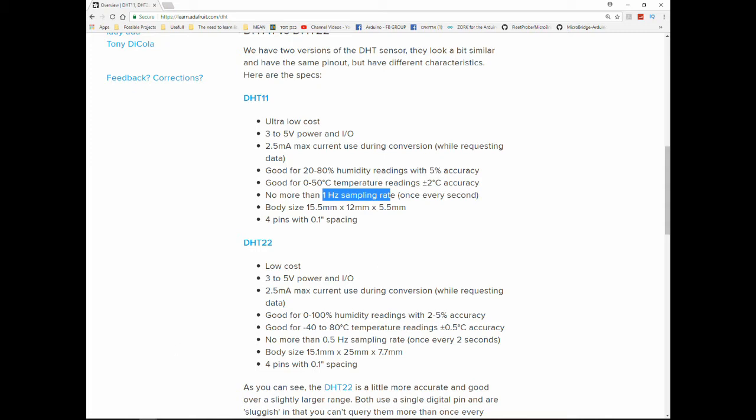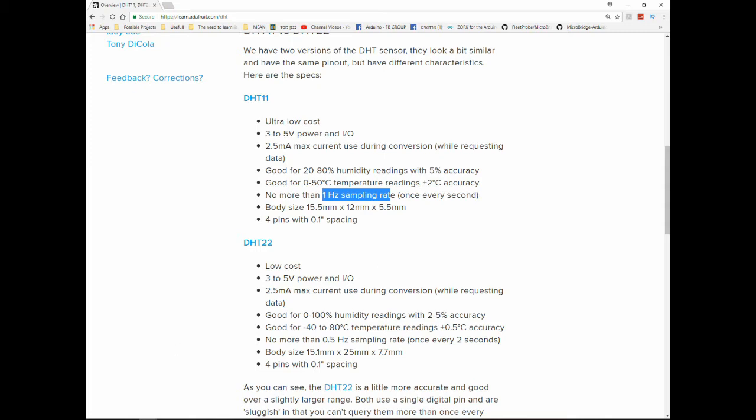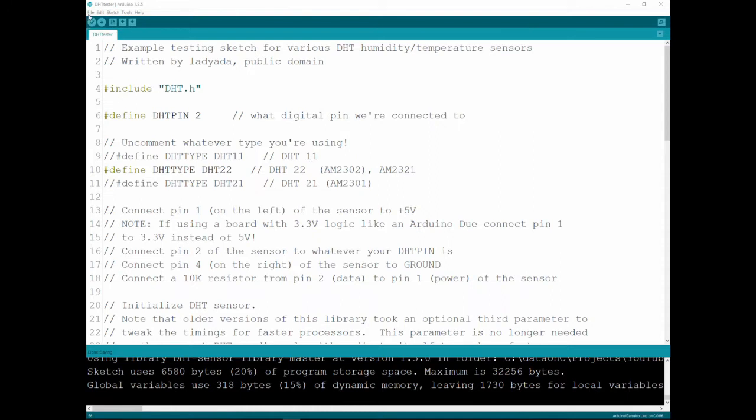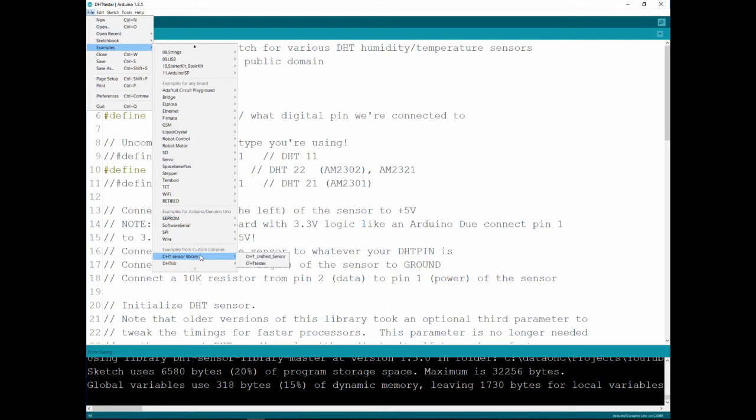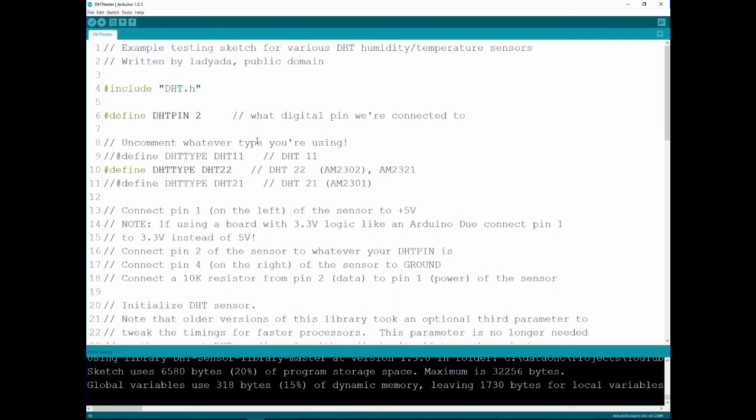The DHT-11 can do 1 Hz, that means once every second, and the DHT-22 is even slower, it can only do 0.5 Hz of sampling rate, meaning it can only do once every 2 seconds. So, that's the only downside of those, and now let's go see how the code looks like. I'm going to start with the Adafruit library example. So, if you go to examples, and you take the DHT sensor library and a DHT tester, which is this one. Let's go over it.